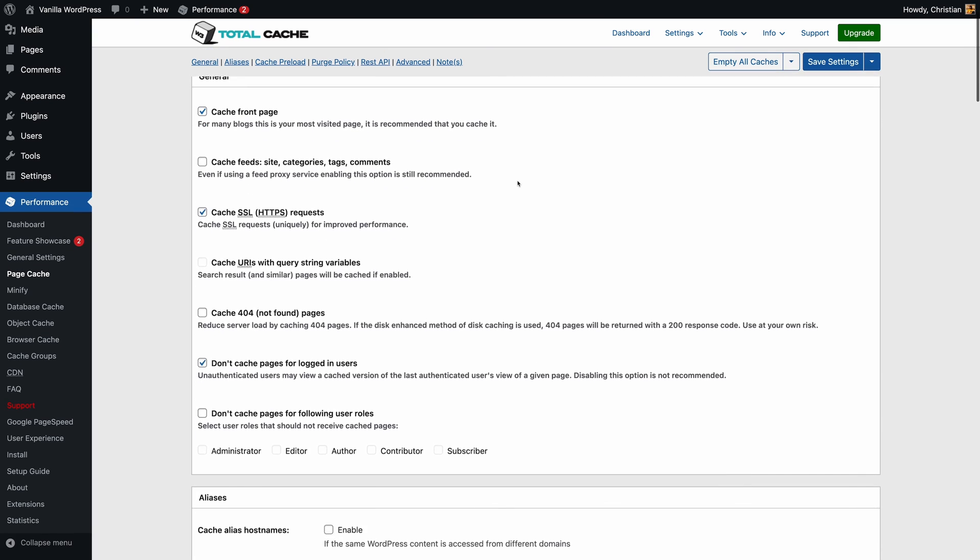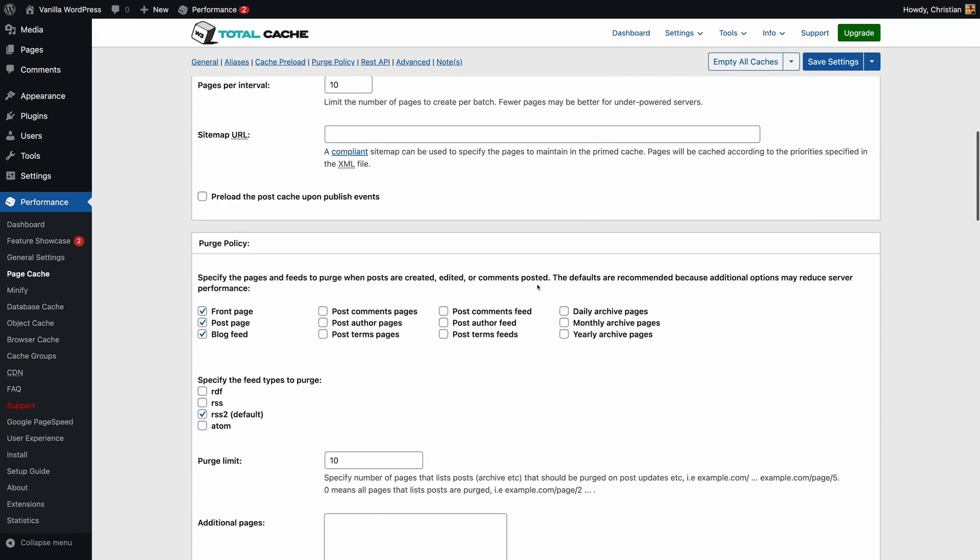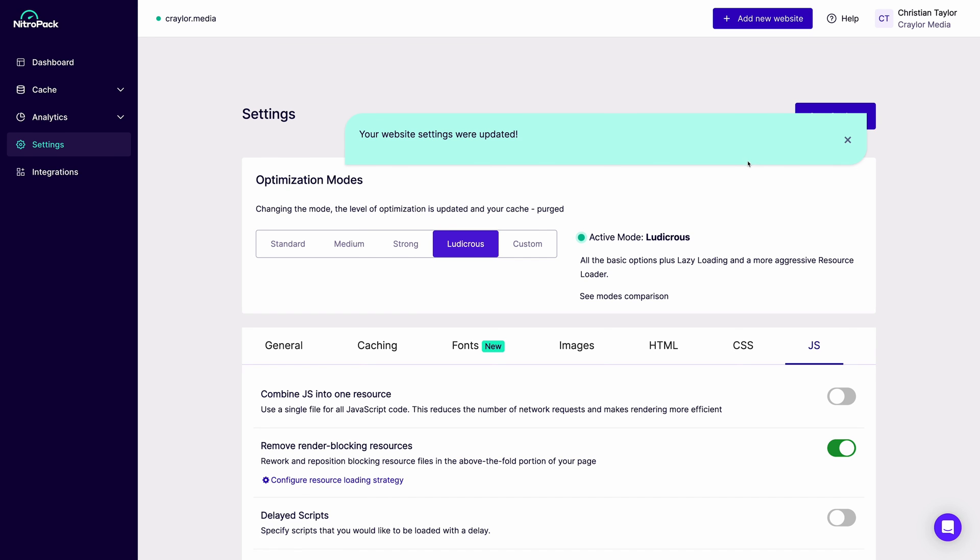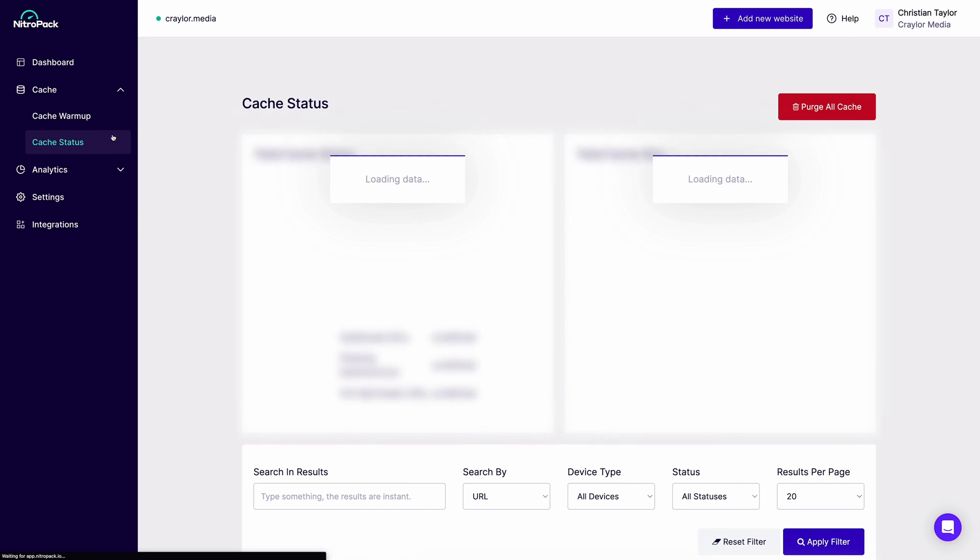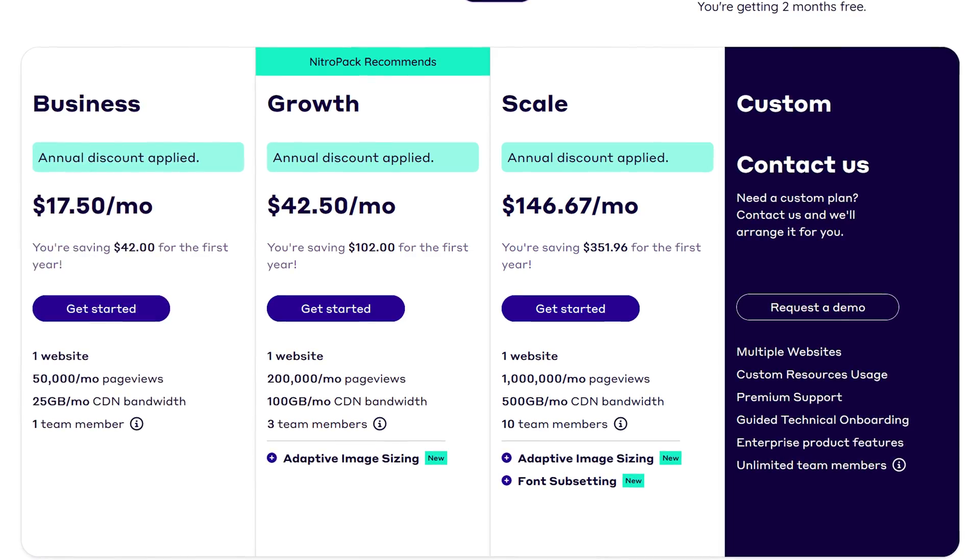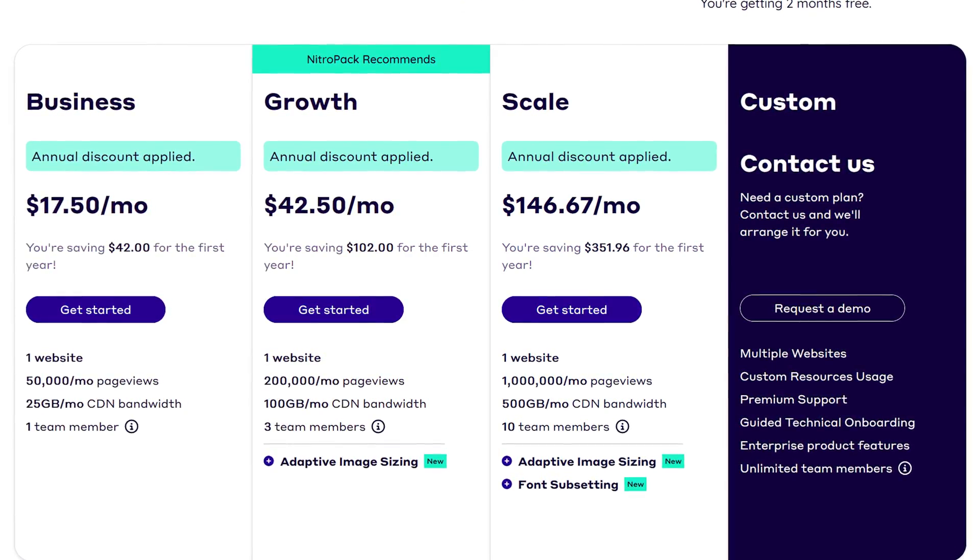Optimizing WordPress sites has always been a daunting task, but I can honestly say, since using NitroPack on my main site, I will never worry about optimization again. The NitroPack free plan is going to be a great fit for a lot of users, and the premium plans offer a great value for what you're getting.